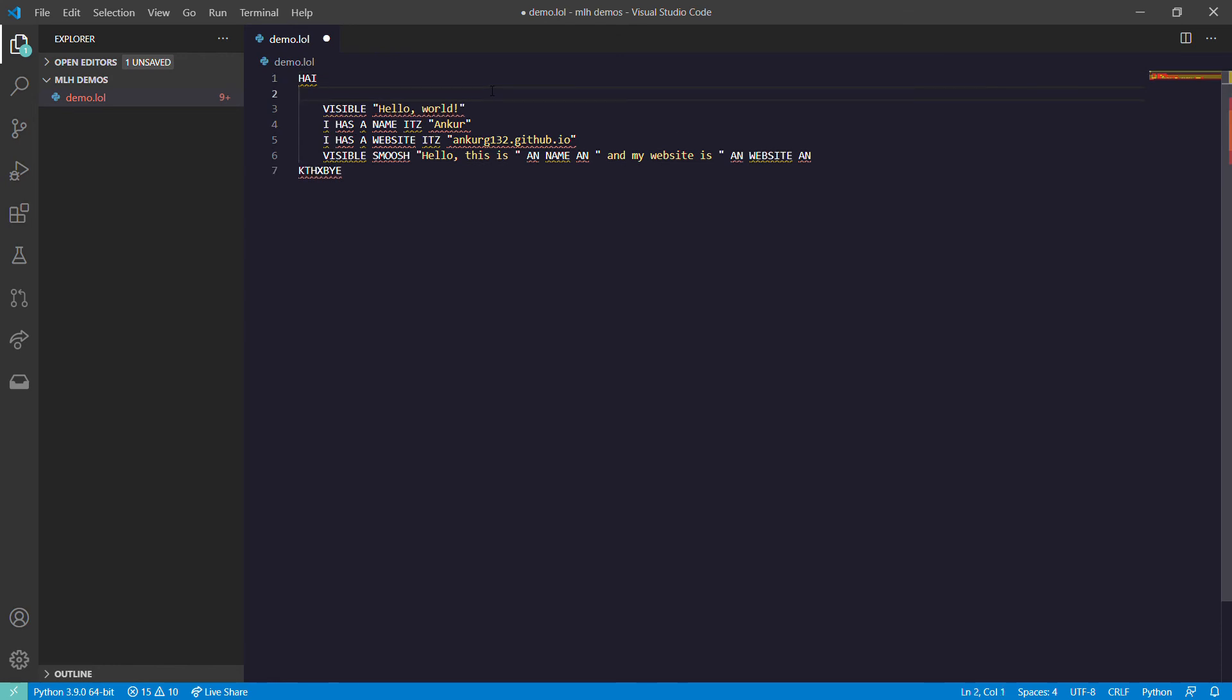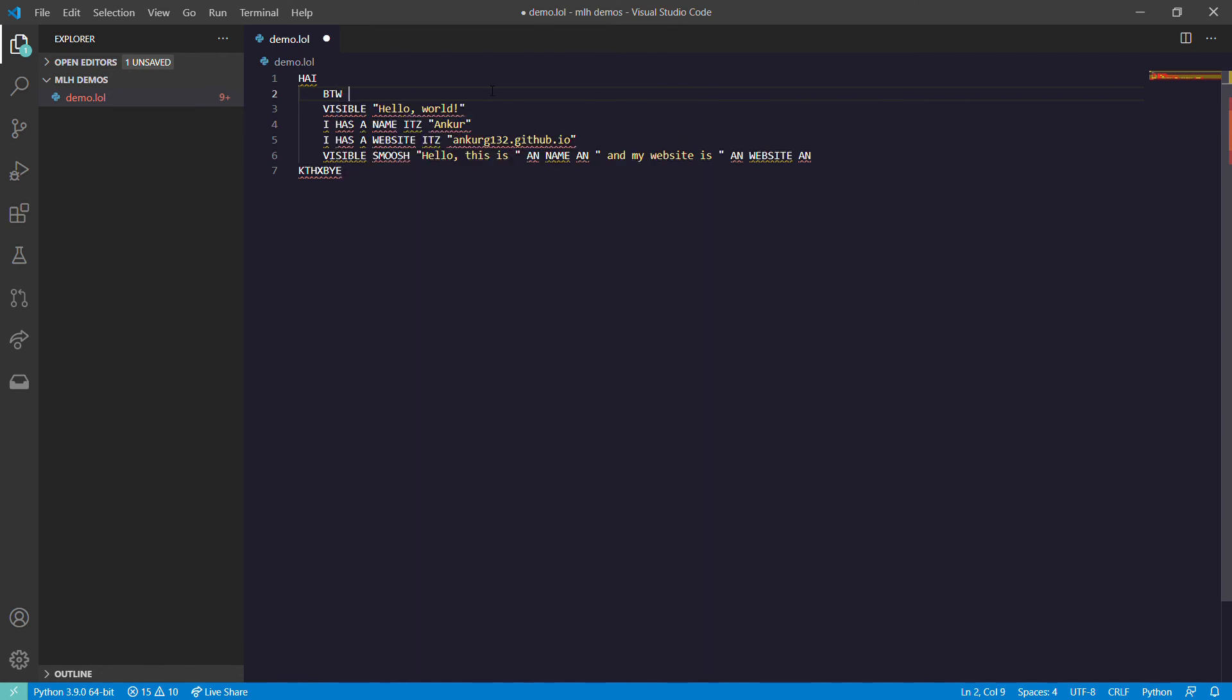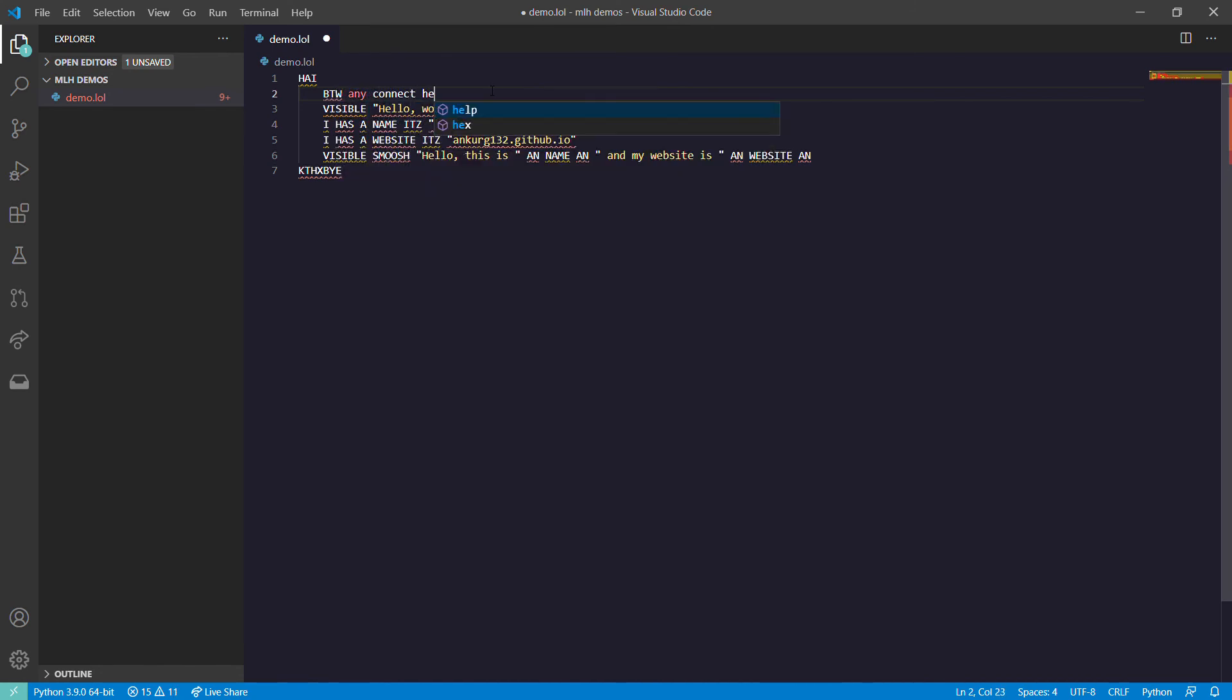To use comments, we put BTW, that is 'by the way', and any comment here. So this is how we comment it out.